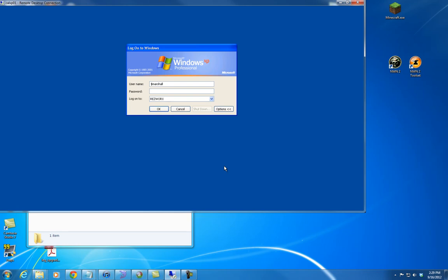First we're going to create our NWNX2 server. Then we're going to set up a Dropbox account, create ourselves a module, go through how to publish the module and get players to download things like your hak pack with minimal fuss. Then we're going to run our server and configure our firewall.